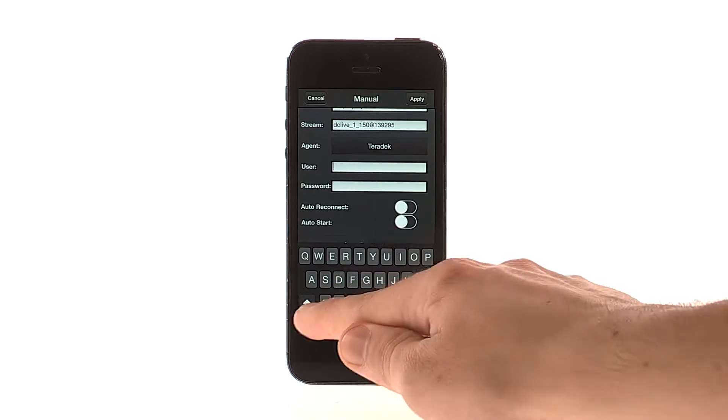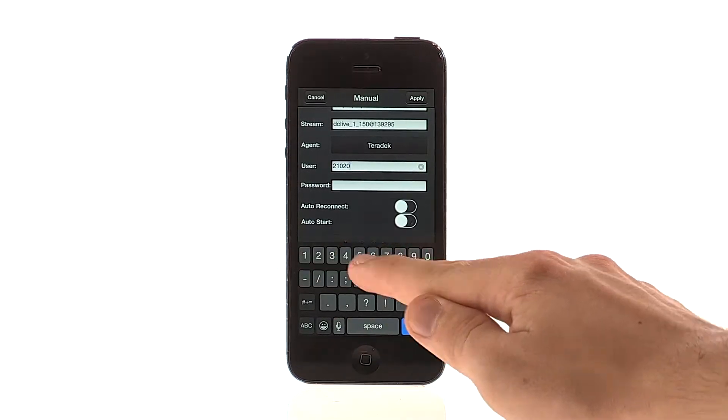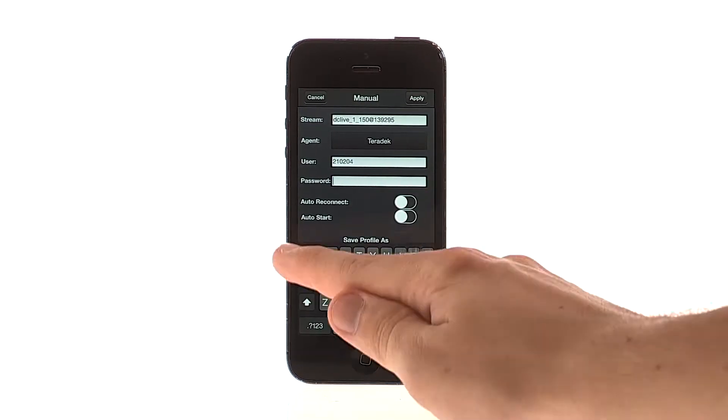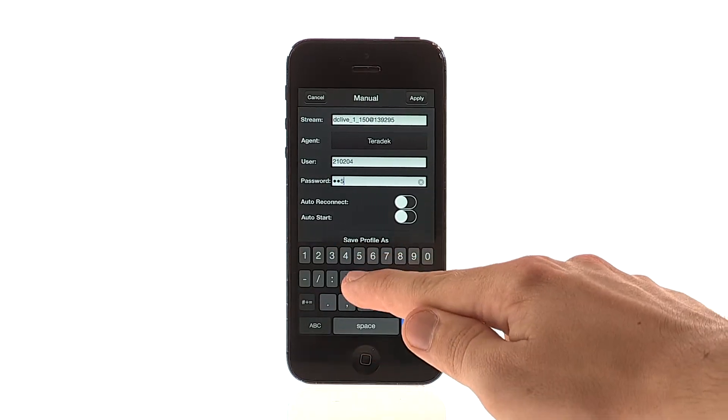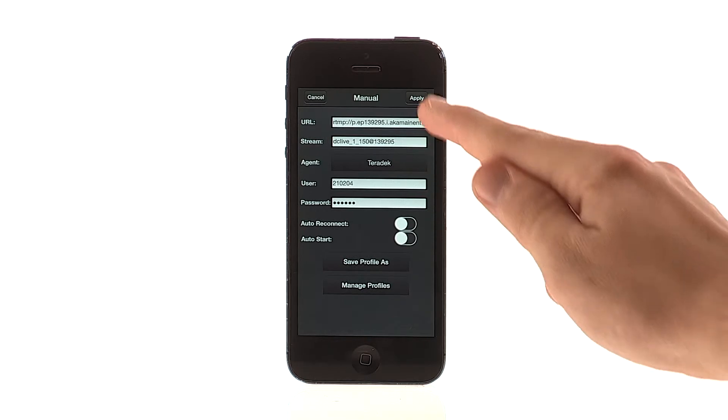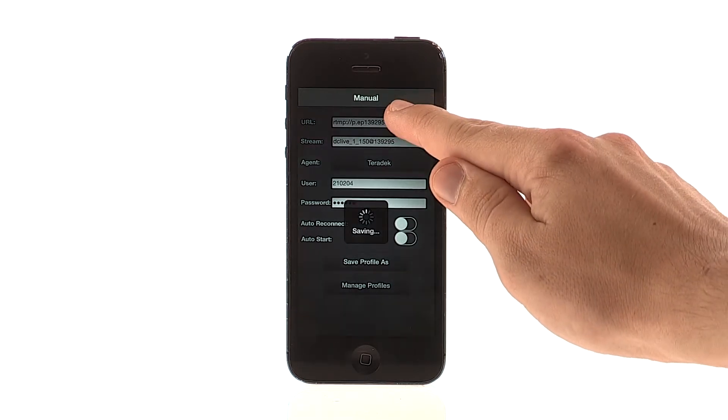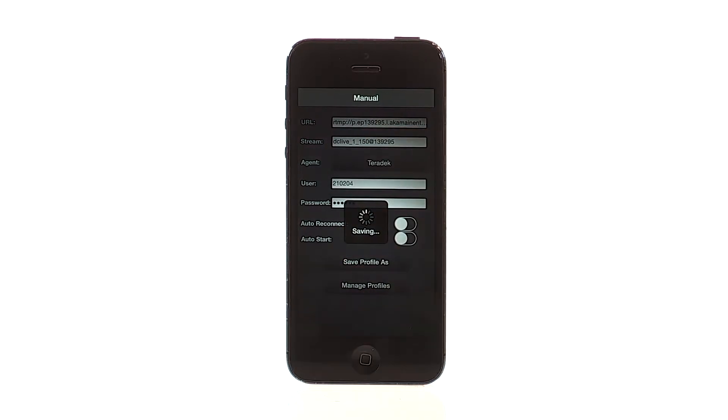You can simply copy and paste the information. You may need to enter your username and password. Click Apply.